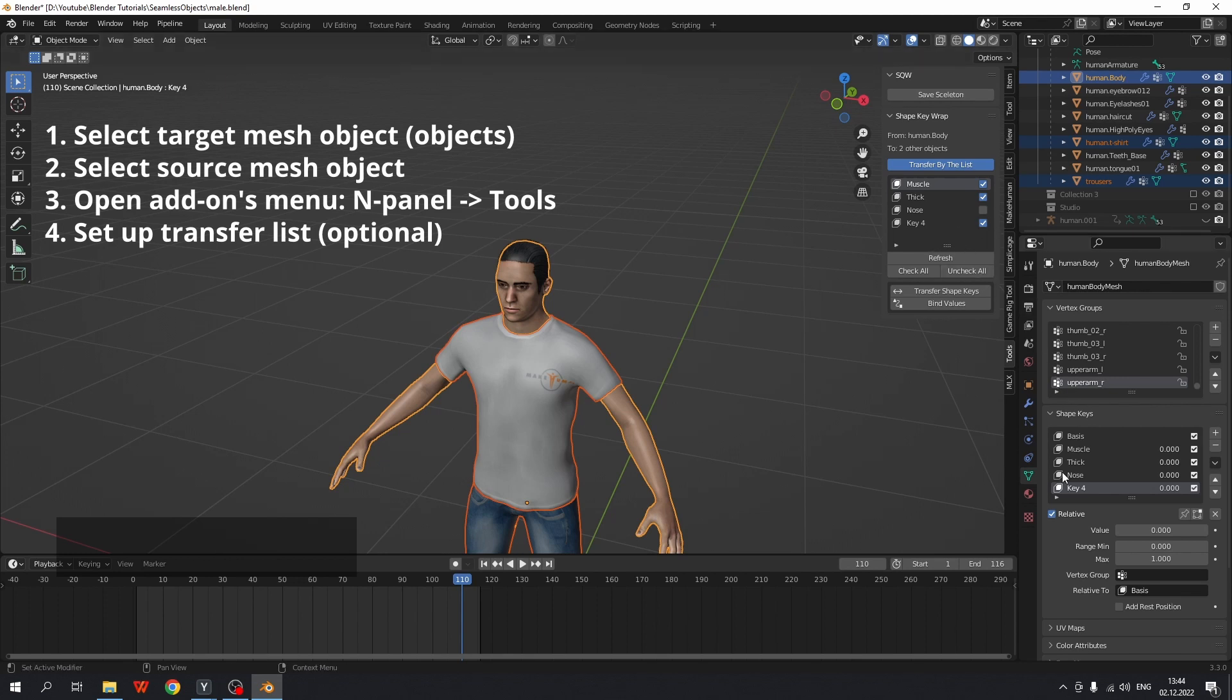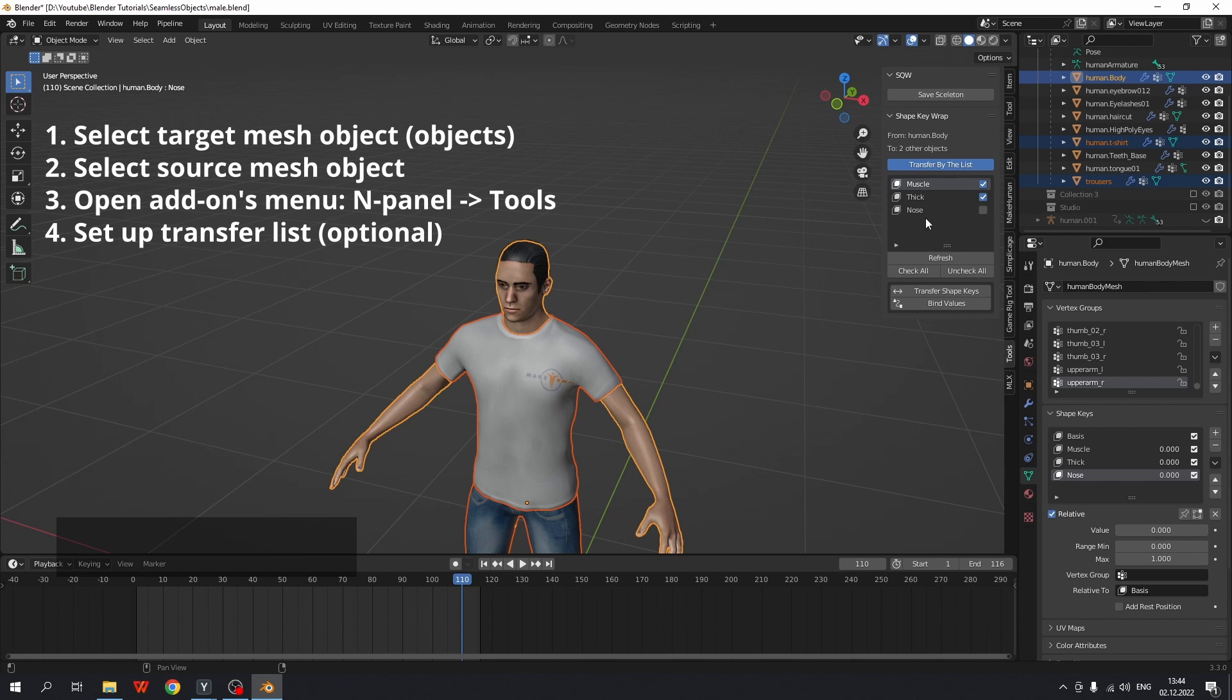The same thing, I can remove this shape key and refresh list again and this shape key disappears.